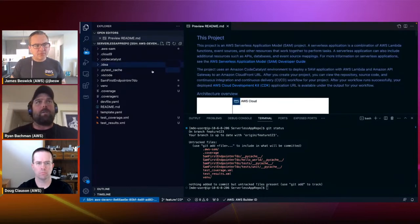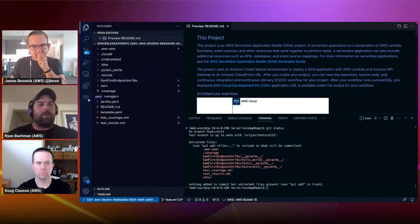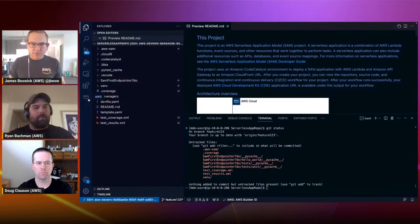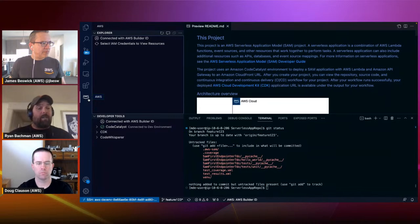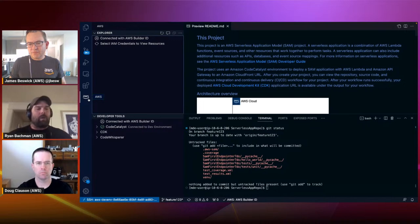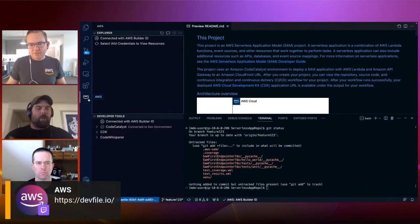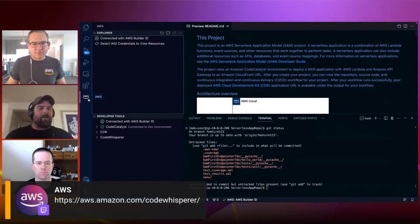Here you can see the same files, and in the terminal you can see I'm in my branch. Everything was taken care of automatically — credentials set up, code cloned. Now let's actually update some code. I'm going to introduce a new service called CodeWhisperer.